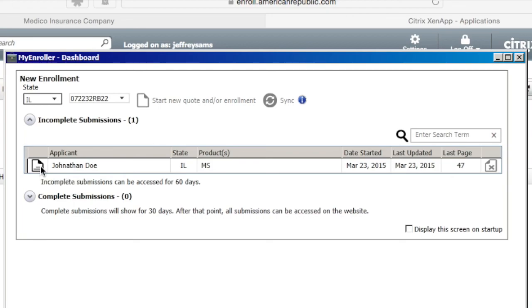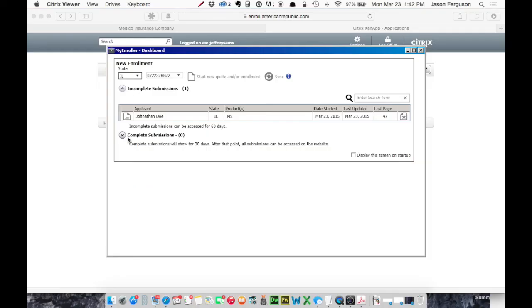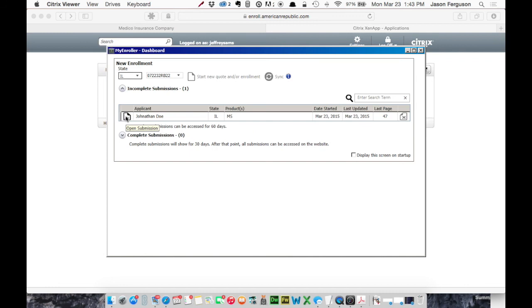But I would encourage you to give this a shot. Just put in a test app. Get familiar with how the system works. And then when you're ready to write one with a customer, you'll know how it works. So I would say give yourself a half hour to be on the safe side. But you can always get in and start one and come back to it later. So if you have any questions, let us know. I'll be happy to get you any answers that I can. I hope you guys find this useful. Thanks for watching.